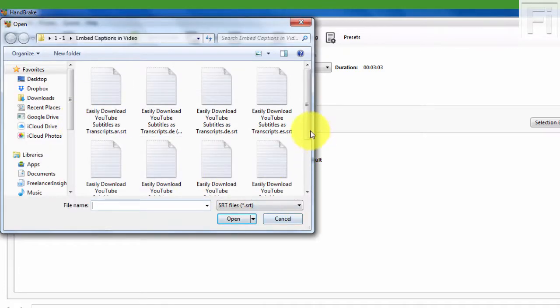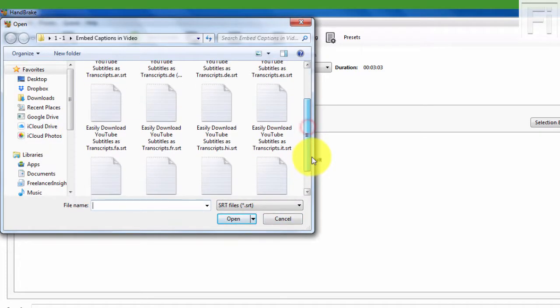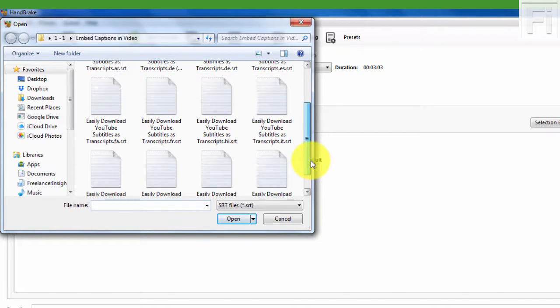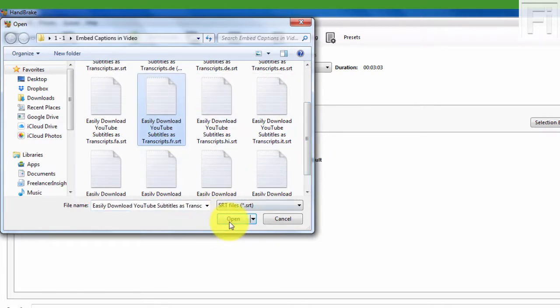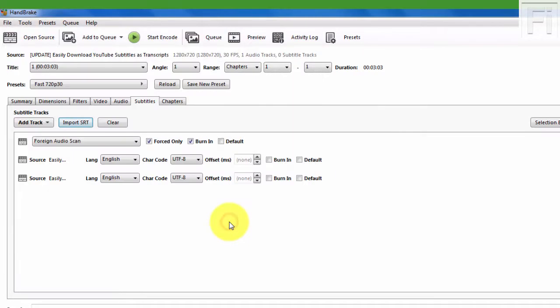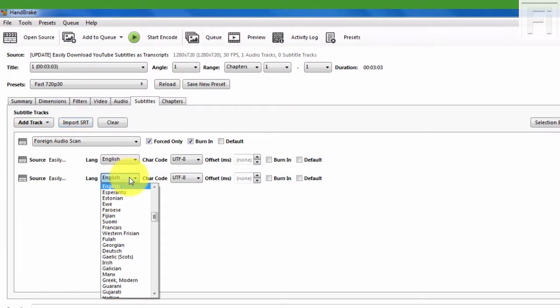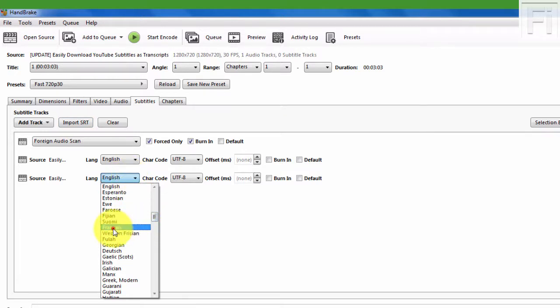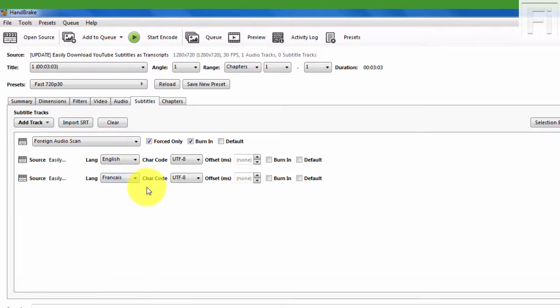And then for this one, I'll choose a French subtitle. Just click on Open. And come and select French, let's see, Francais. And I know the character encoding is UTF-8. So I have nothing to worry about there.